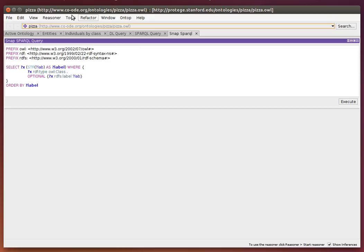that selects all the classes in the ontology and optionally their labels.